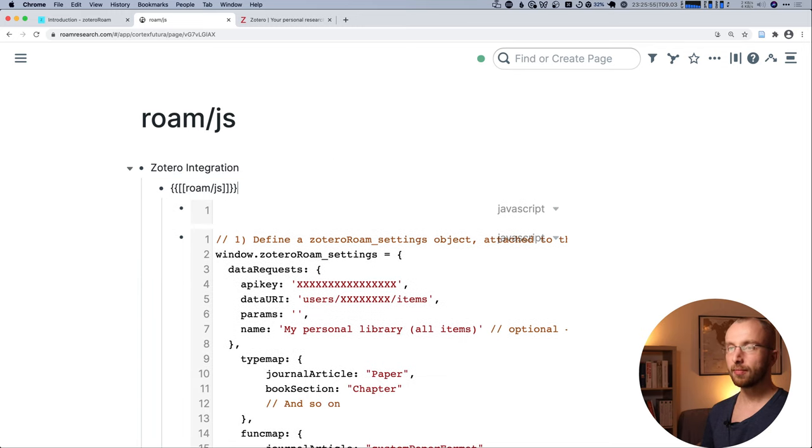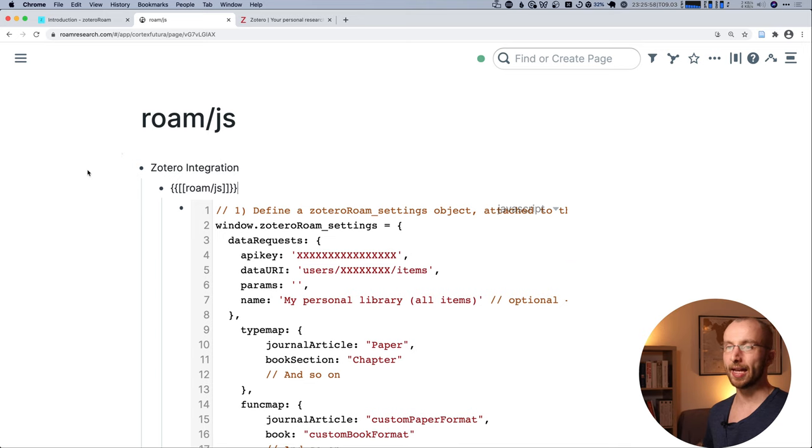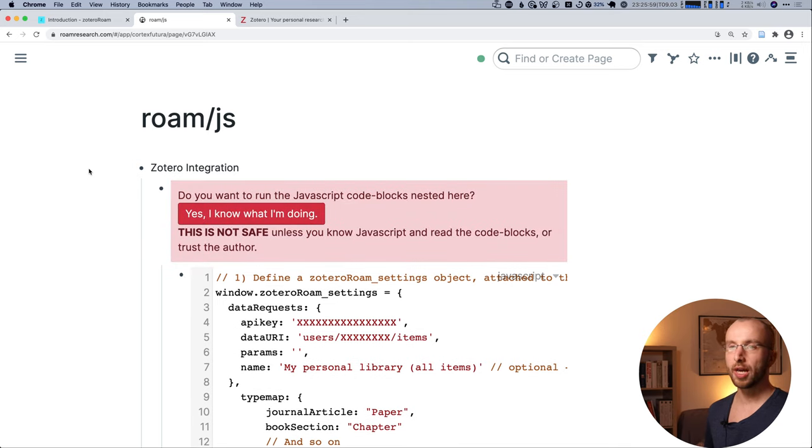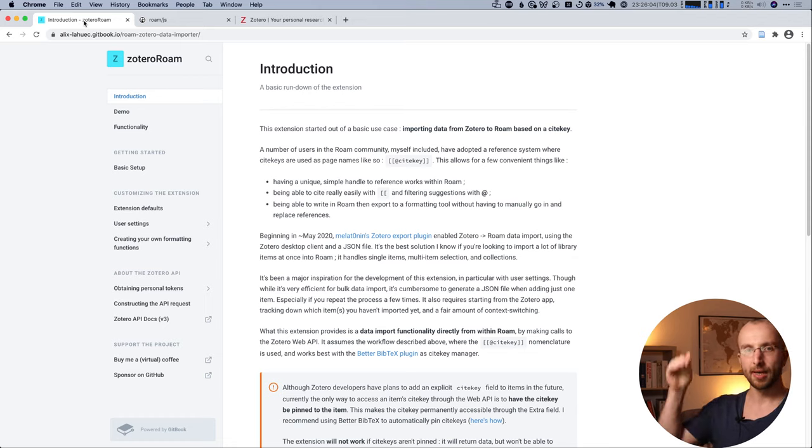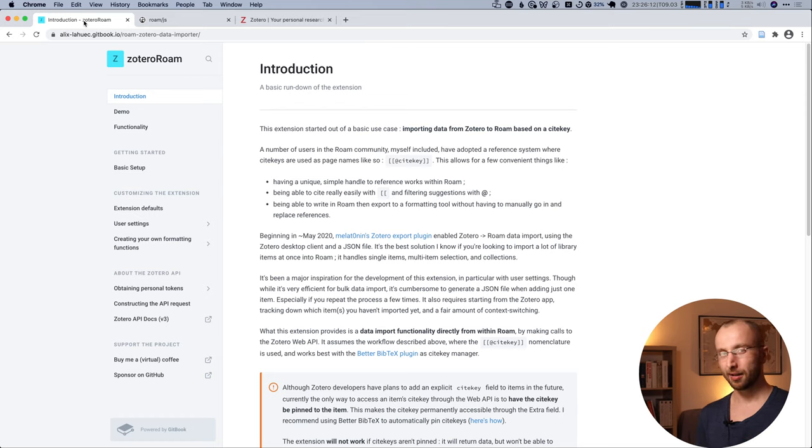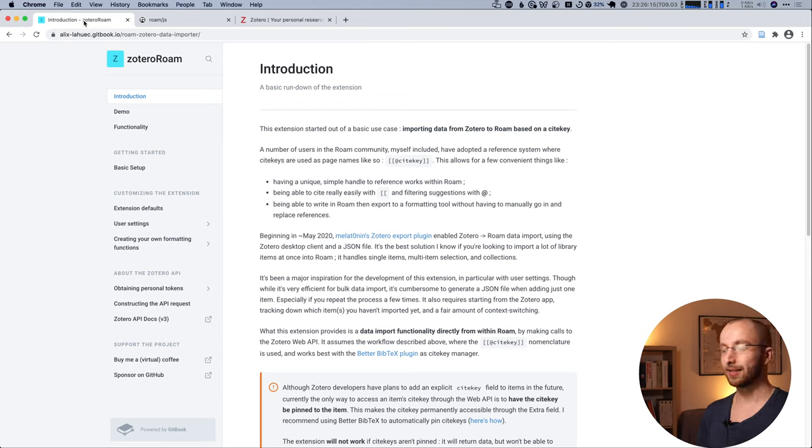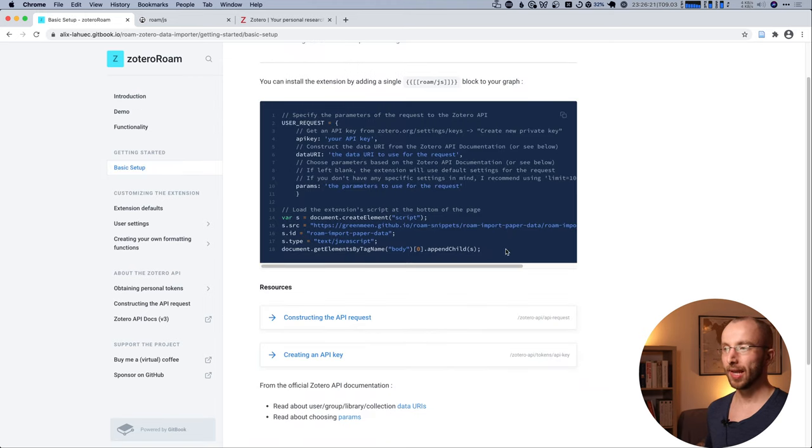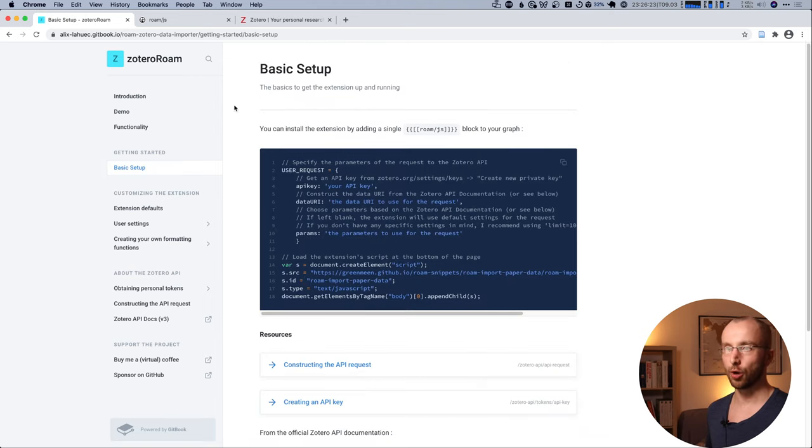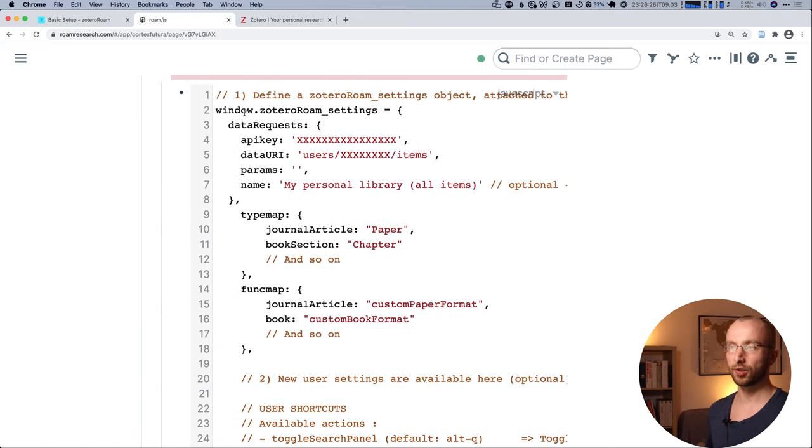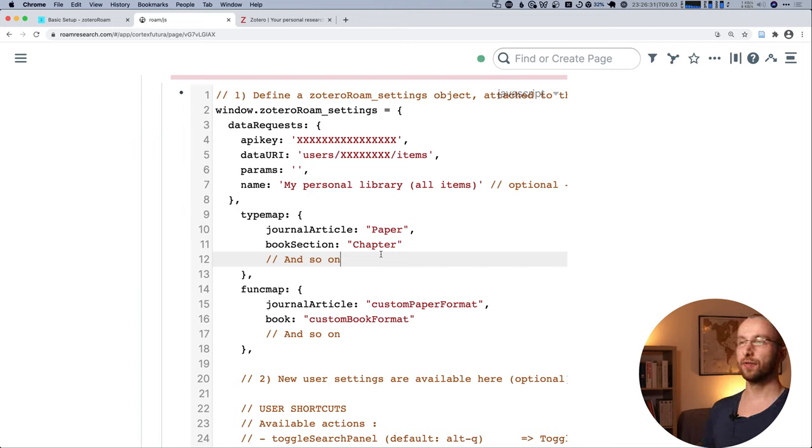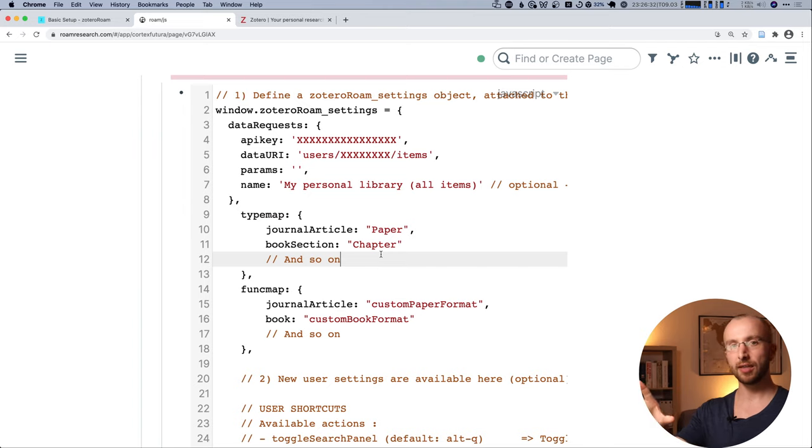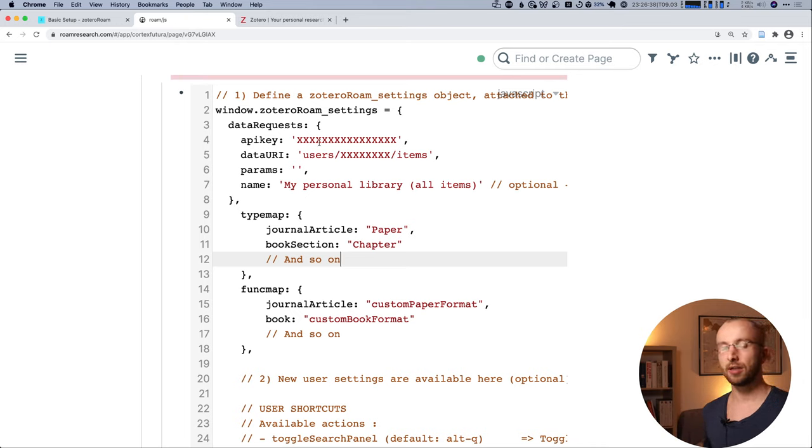I'm going to show you where you can get that code now. So we head over to the documentation for the extension. Again, the link is under this video. It's made by Alex Leuk. And it's fantastic. You go to this page and then you go to basic setup and you copy the code that's here into this code block like I've done here.